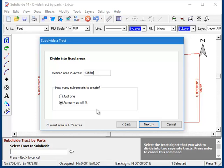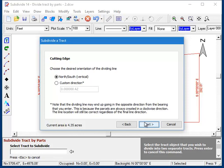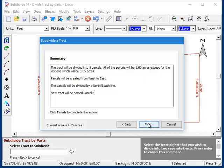Now down here we can tell the program to just create a single lot at our desired area, or to go ahead and create as many lots as will fit. And in either case, any remaining area will be thrown into the last lot that's created. We've already discussed the rest of the prompts, so I'll just take the defaults, and we'll use a vertical dividing line. And we'll start with parcel B. And next up is our summary, and we click finish.